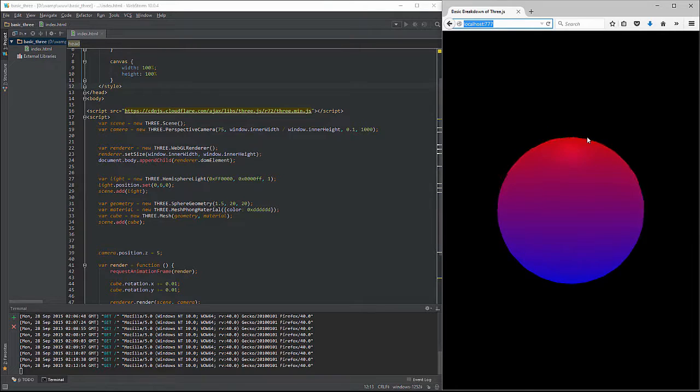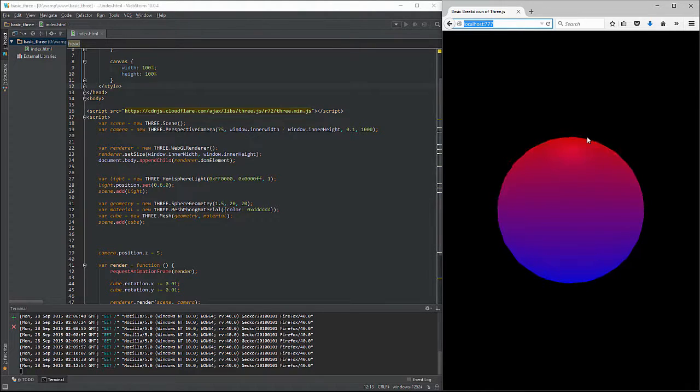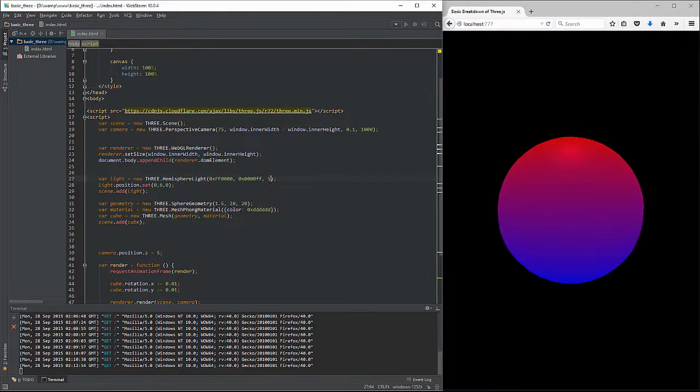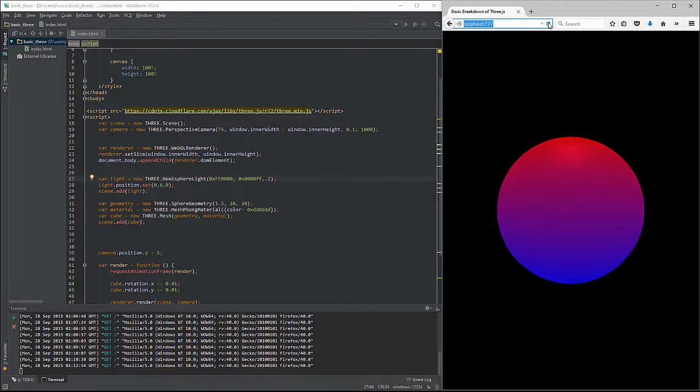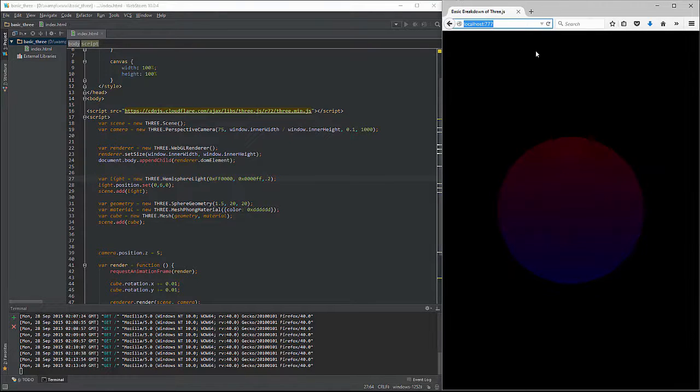It's good just to play around with it. You can also impact the intensity of the hemisphere light. So it's not quite as strong. We could bring this down to like a 0.2, for example, and refresh on that.